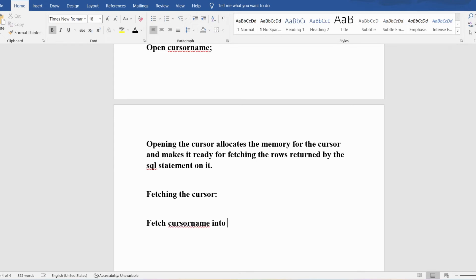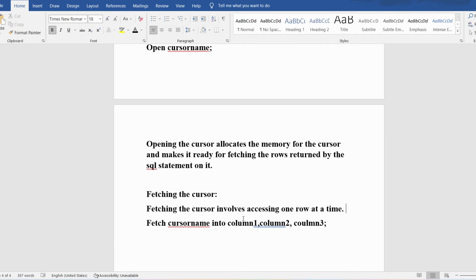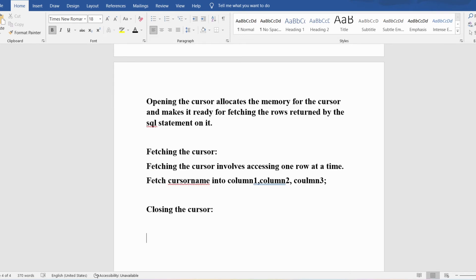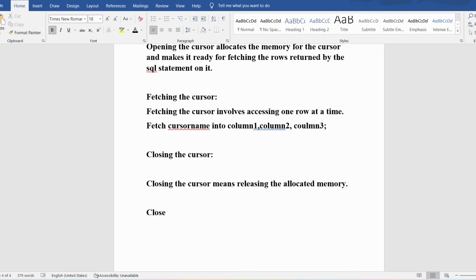Whenever you fetch the cursor, it retrieves one row at a time. If the context area has 10 rows, you can fetch one row per iteration, so to fetch all 10 rows you need to place the FETCH inside a loop. Closing the cursor releases the memory allocated during the OPEN. The syntax is: CLOSE cursor_name ending with a semicolon.